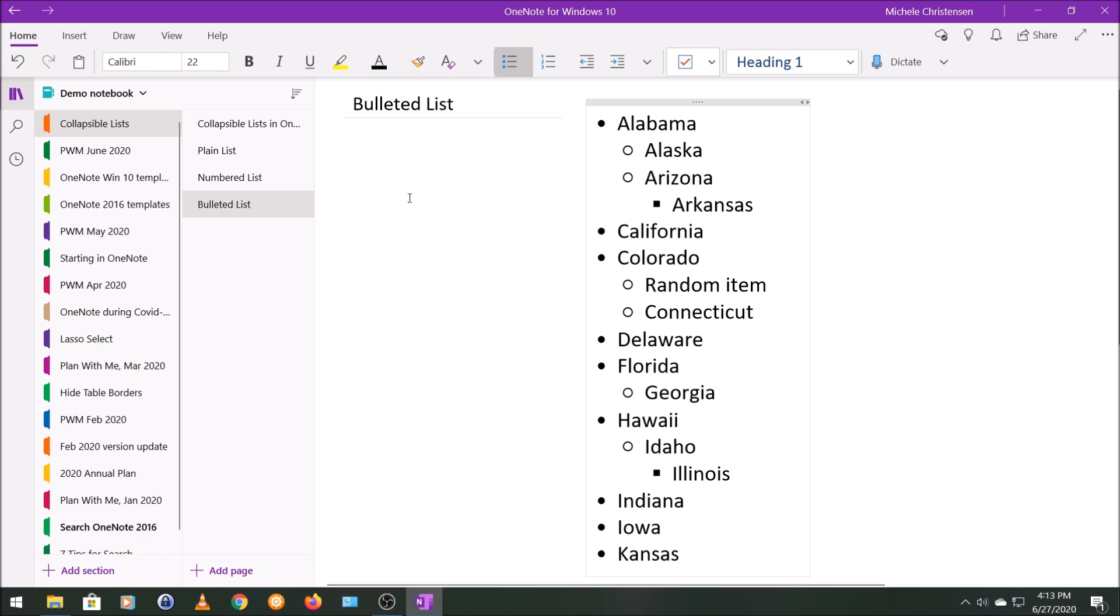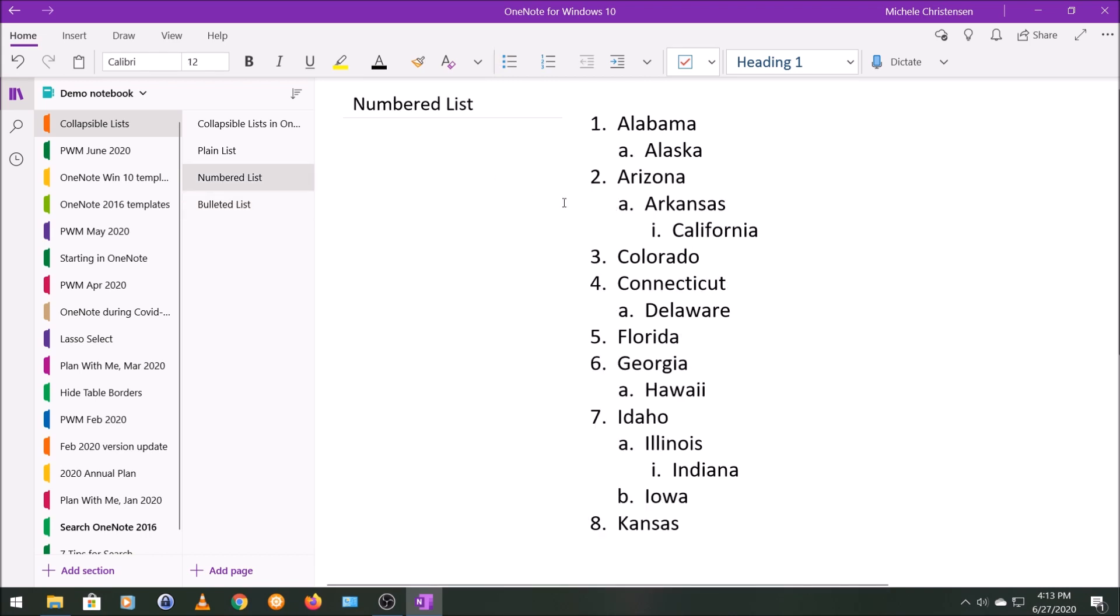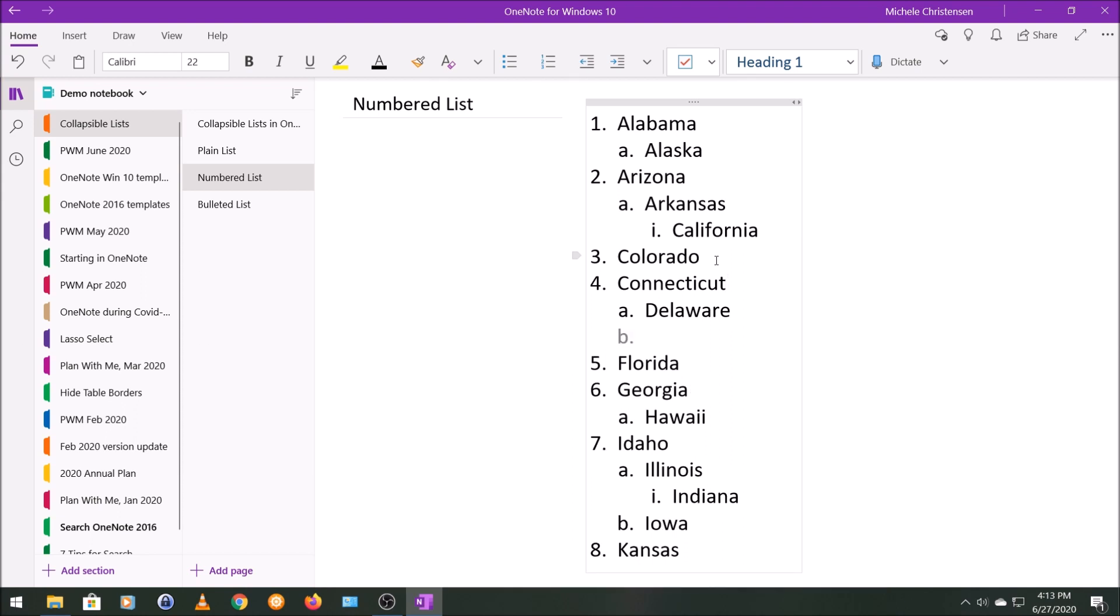The same is true with a numbered list. I'm going to add in a random item here. Because I added it under item 4a, this is now item 4b.